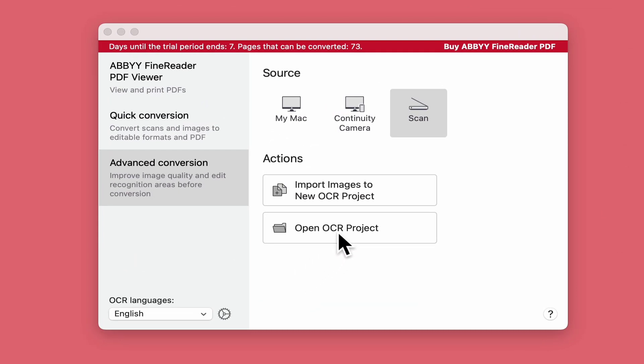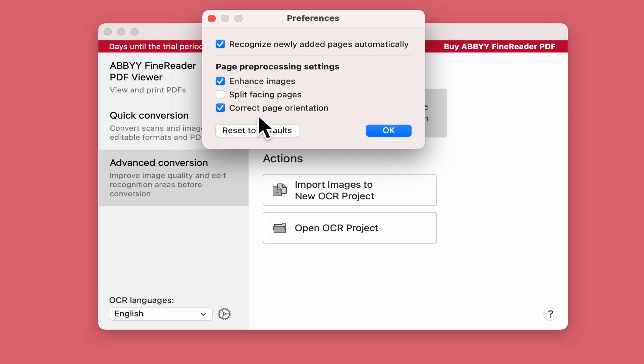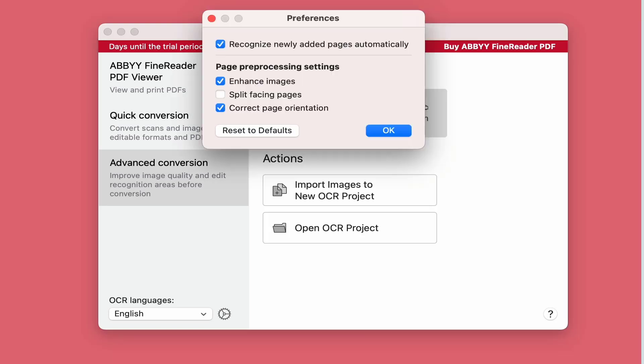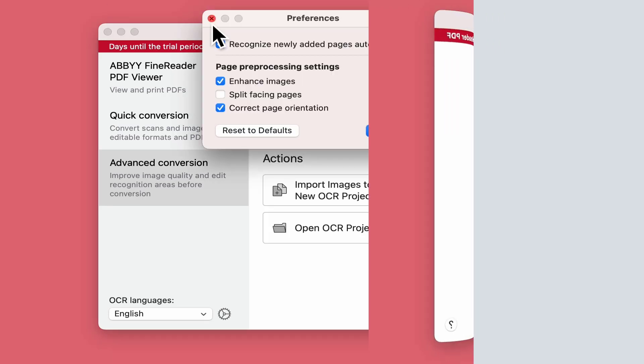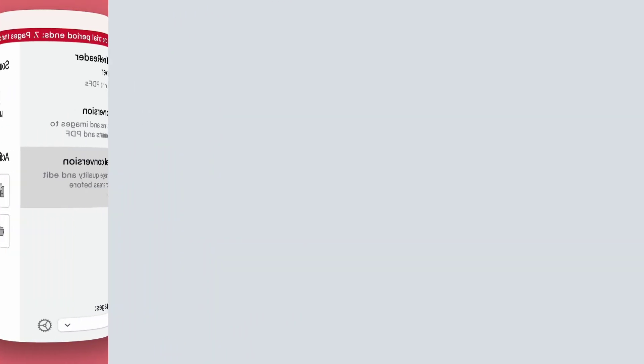You can also open an existing OCR project. Just to point down here bottom left, make sure you choose your language and select this option here: recognize newly added pages automatically. So it analyzes in, it adds those fields, different colored fields. I'll leave that on to do it automatically. It saves me doing it separately. Enhance images and correct page orientation so it turns it round for me as well. This is actually defaults but you can select defaults if you wish.